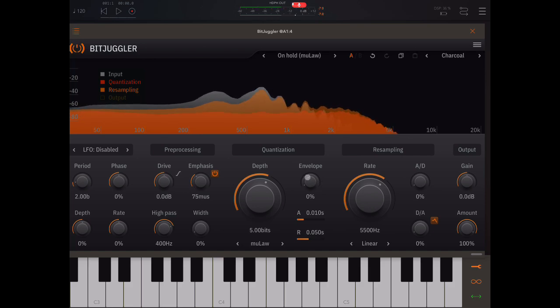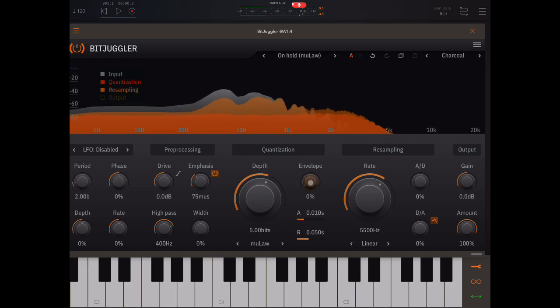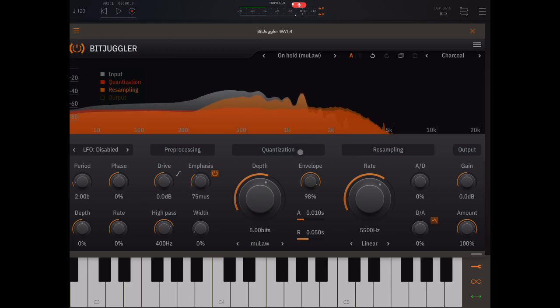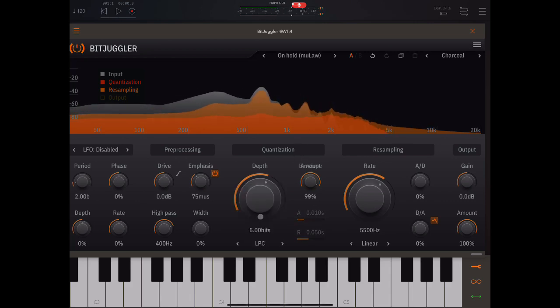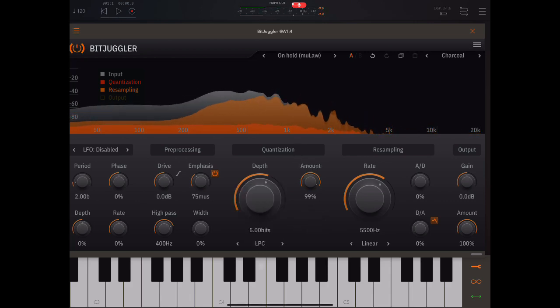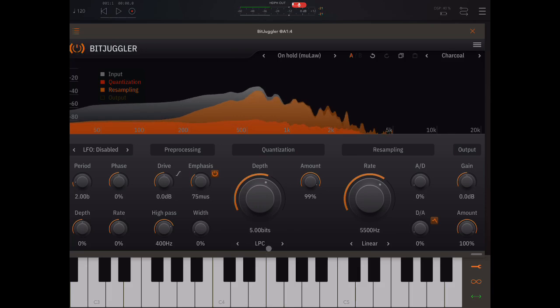Now, again, you can see some of these have envelopes, some don't, right? So what you get here changes depending on what you select over here.